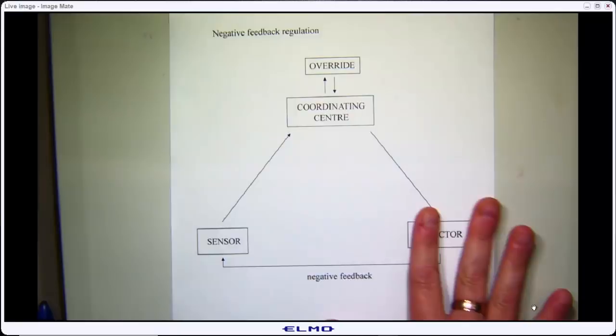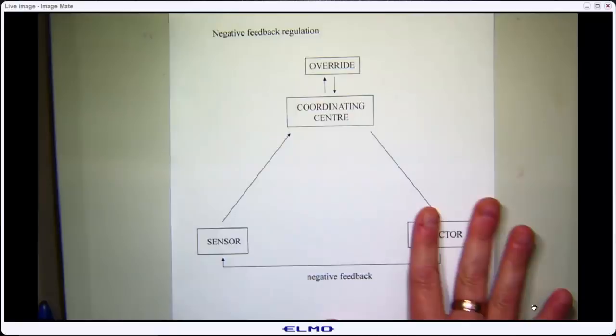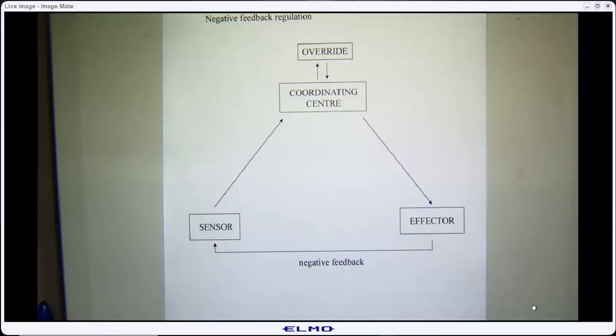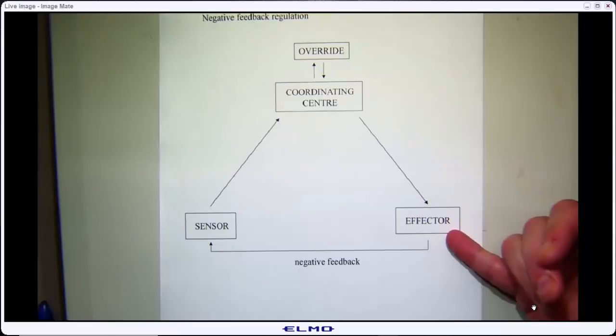We started out this whole cardiovascular section thinking about negative feedback, and we've been keeping our eye on the mean arterial pressure prize since we've been working through all this, because that is one of the regulated variables that the body cares about. We've talked a lot about the effectors, so this is where we've been sitting for the last while.